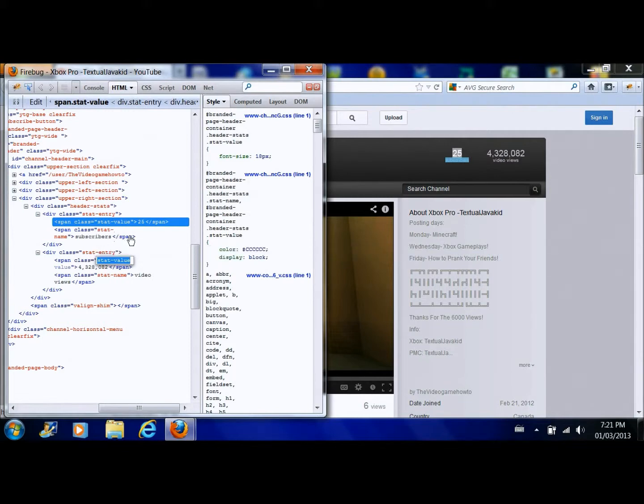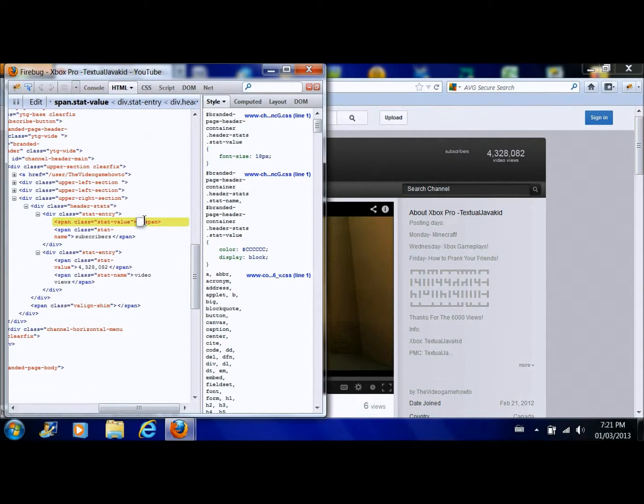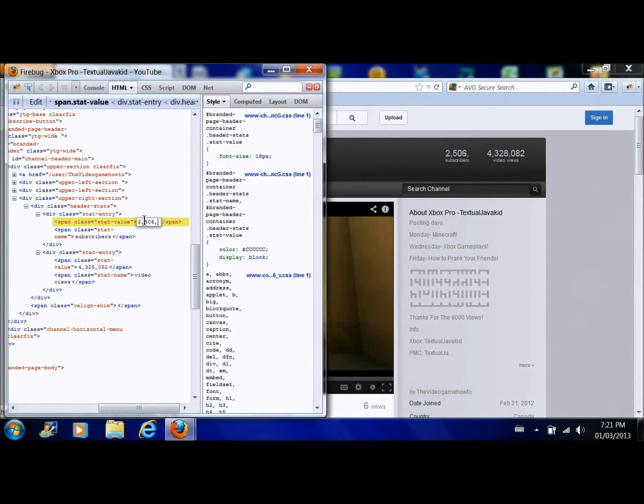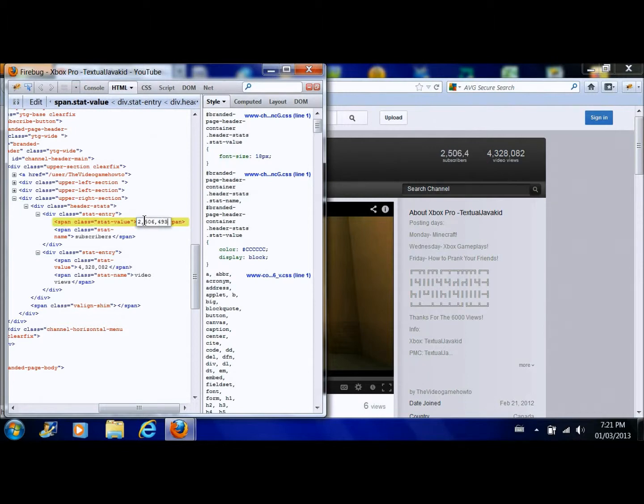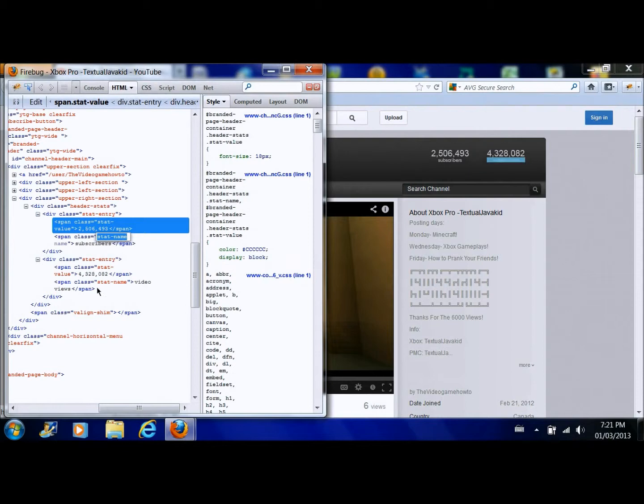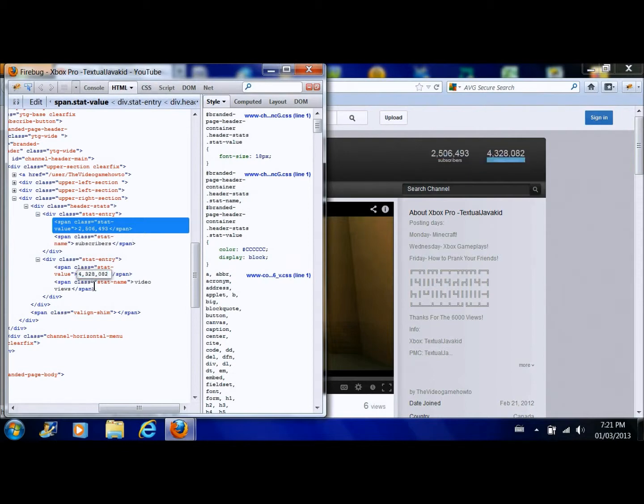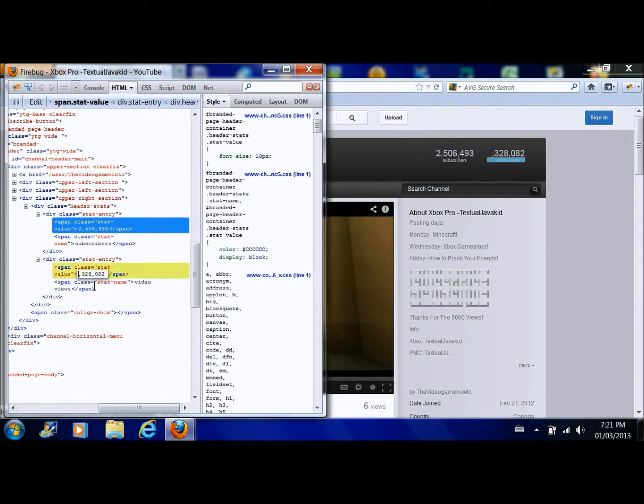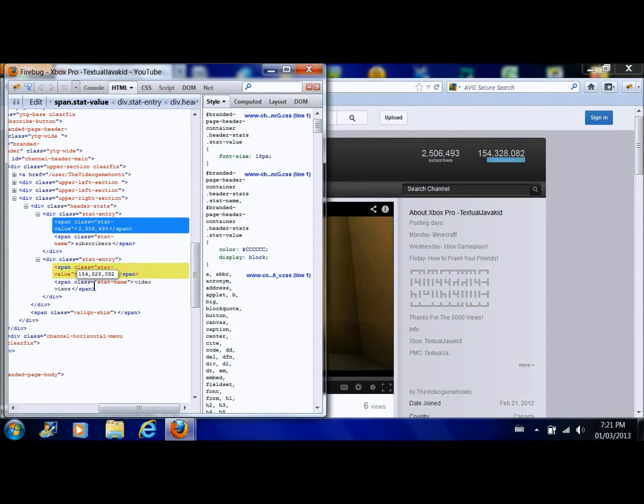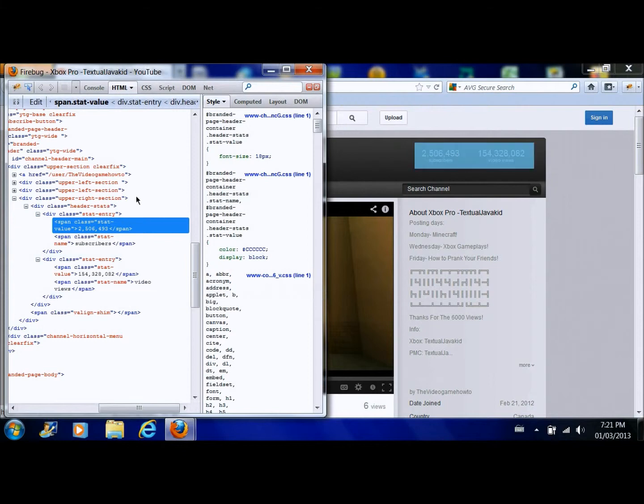Into your subscribers you could change this to 2 million, 506,000, 493 subscribers. Let me change this to higher views because that is not realistic at all. 154 million views, that looks good enough.